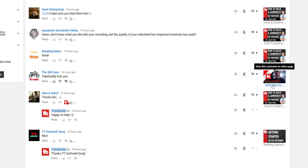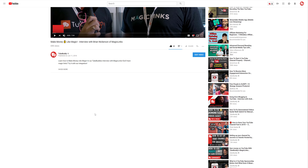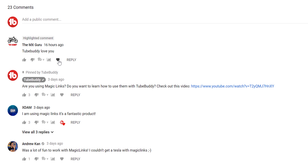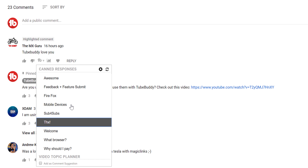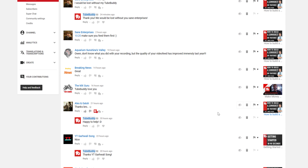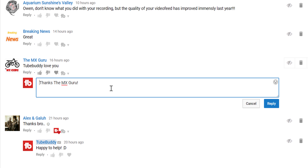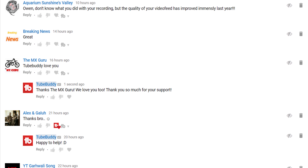Another comment tool is TubeBuddy's canned responses. You can access these through either the comments section under the video or through the YouTube comments page. Canned responses can help you have quick go-to responses for common questions, or even help you build a community by creating personalized messages with a thank you, plus the commenter's username.